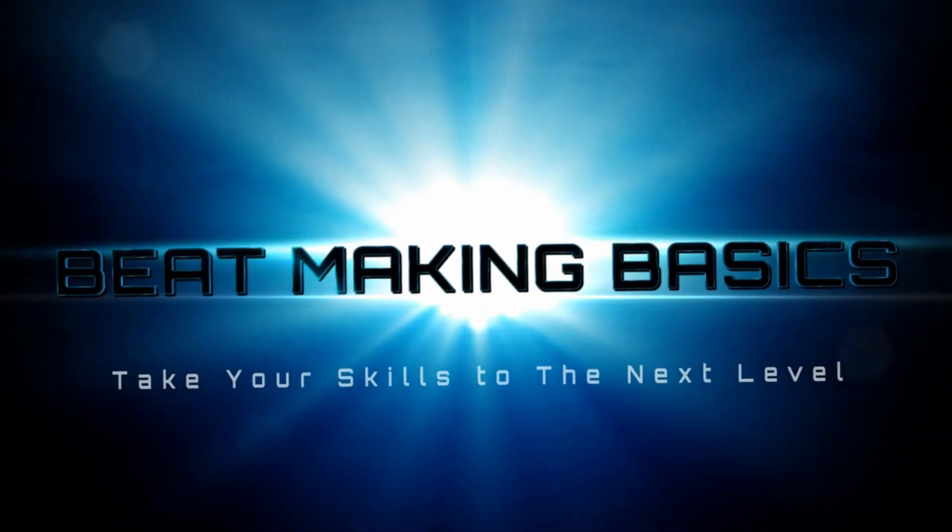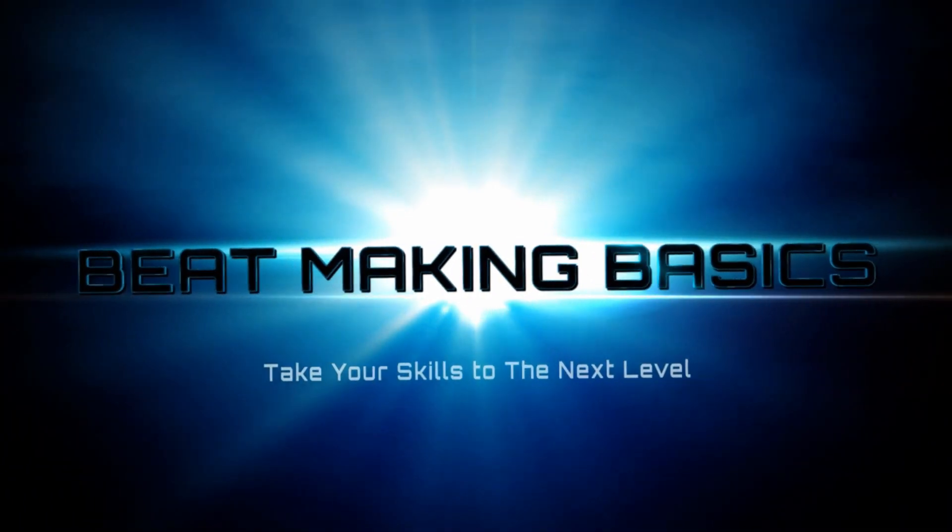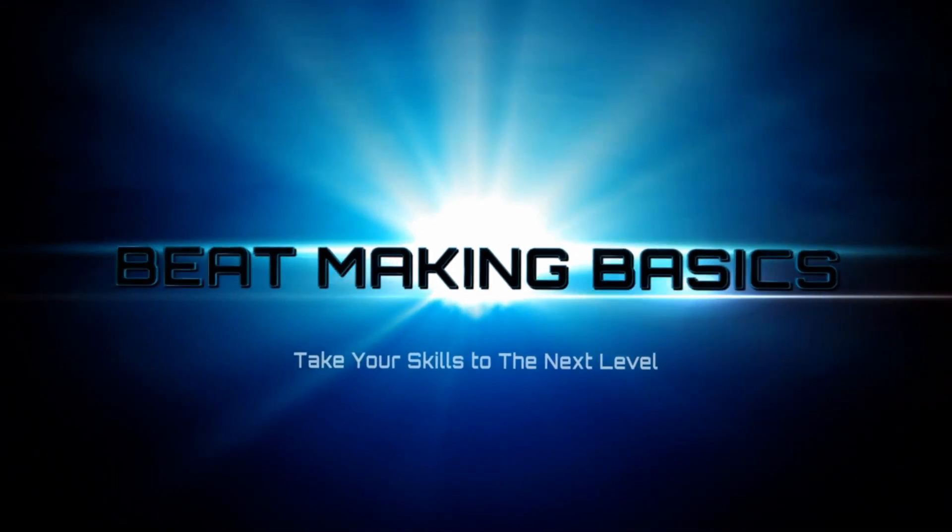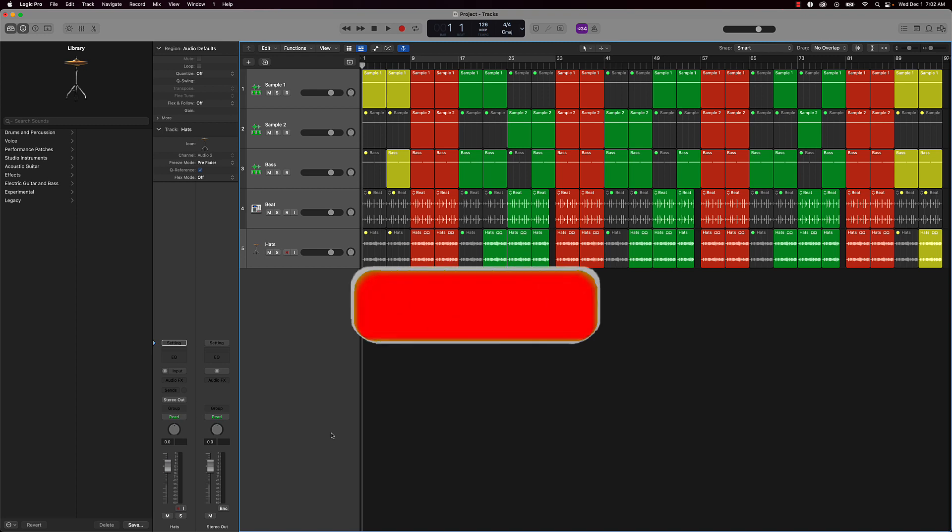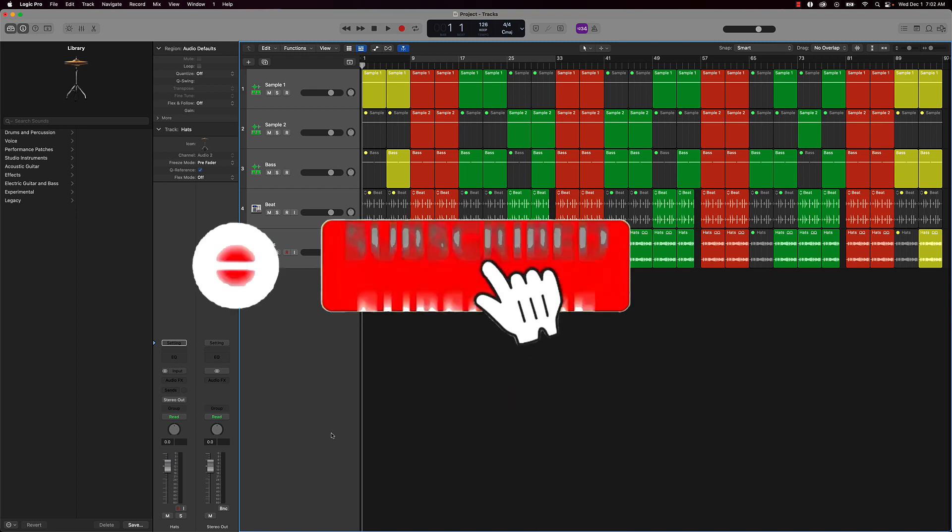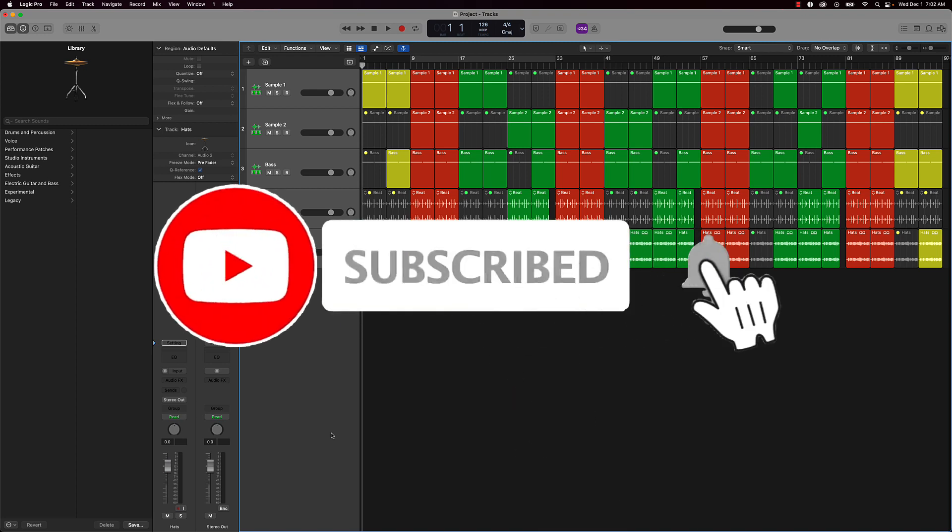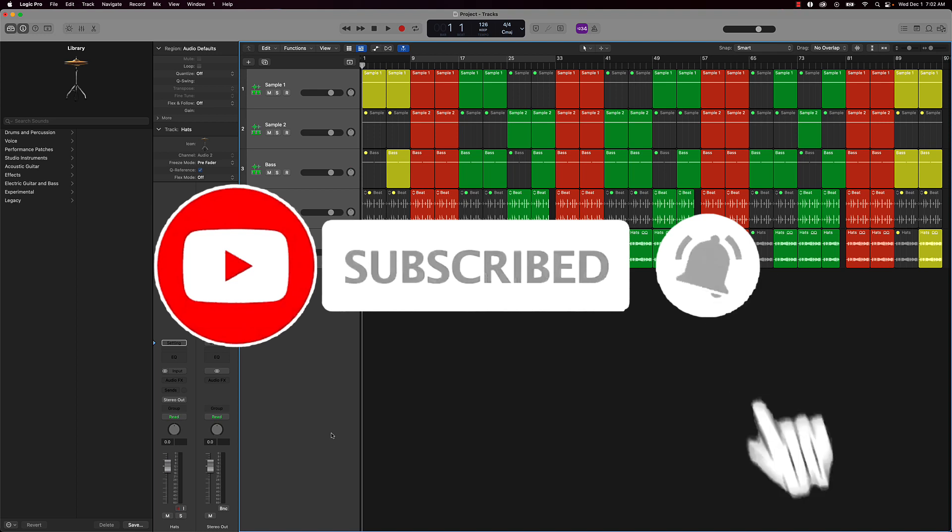Beat Making Basics, what's going on YouTube! Beat Making Basics back again with another dope video. If you're new to my channel, please go ahead and do me a favor: subscribe as well as like and comment on today's video.